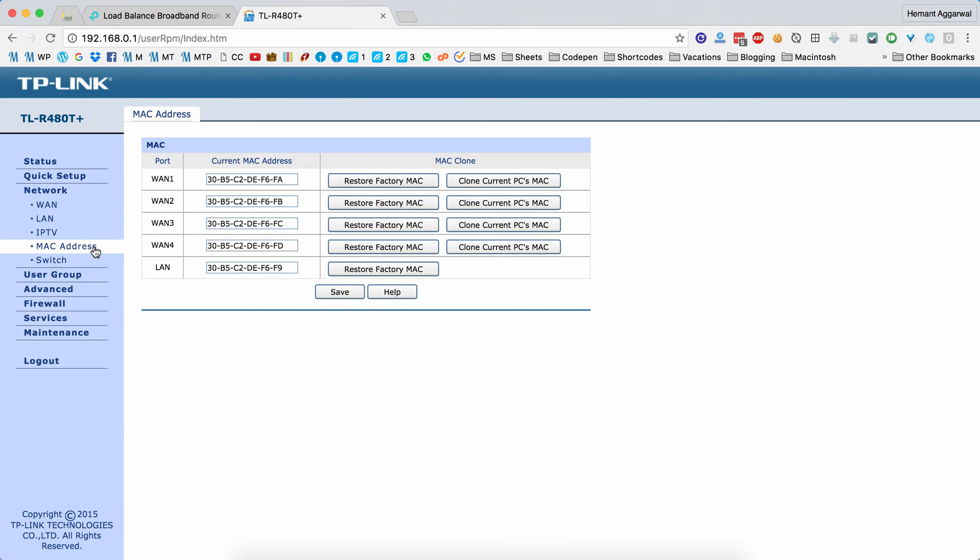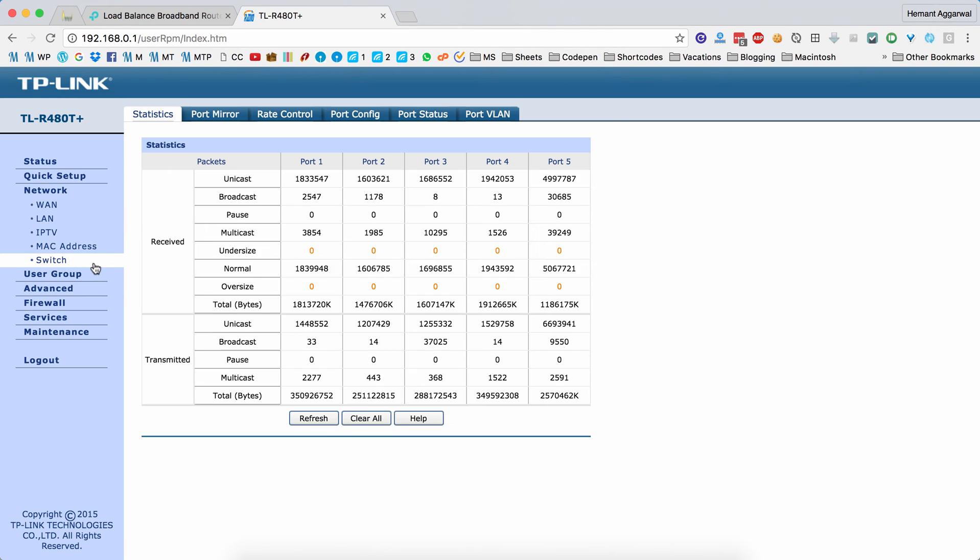These are the MAC addresses that are assigned to the ports of this load balancer. This tab basically shows how much data each port is receiving or transmitting.